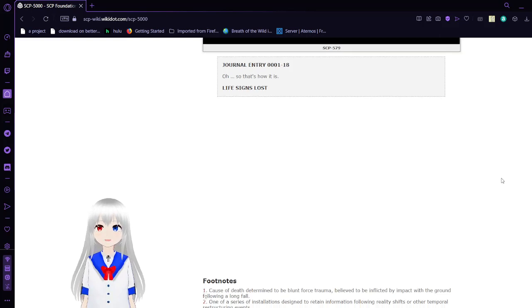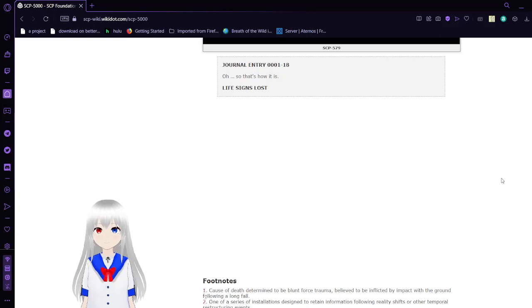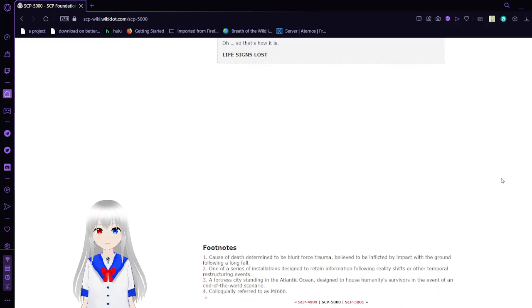Journal Entry 18. Journal Entry 19. Oh, so that's how it is. Life science lost.